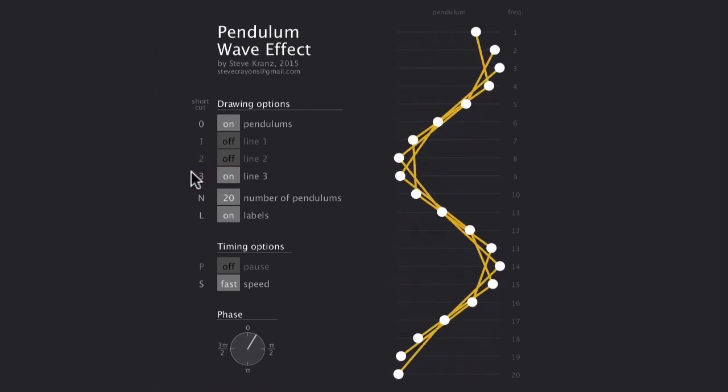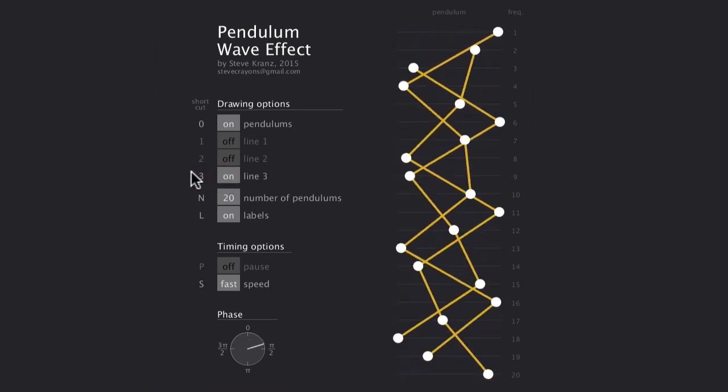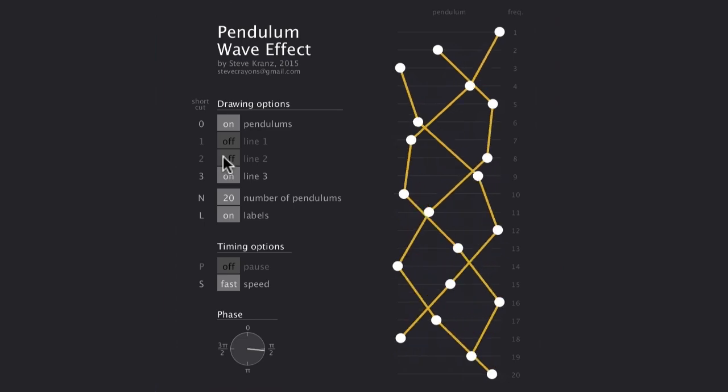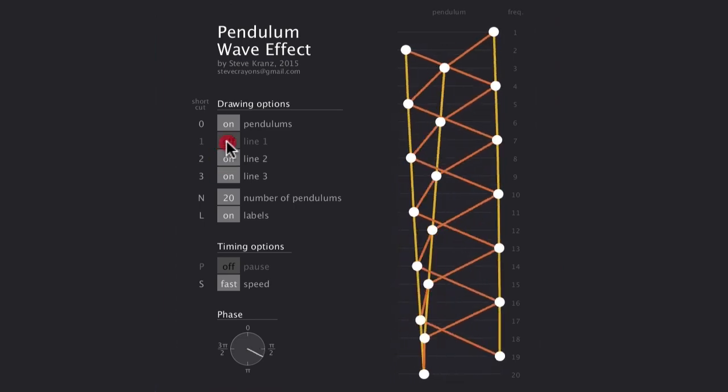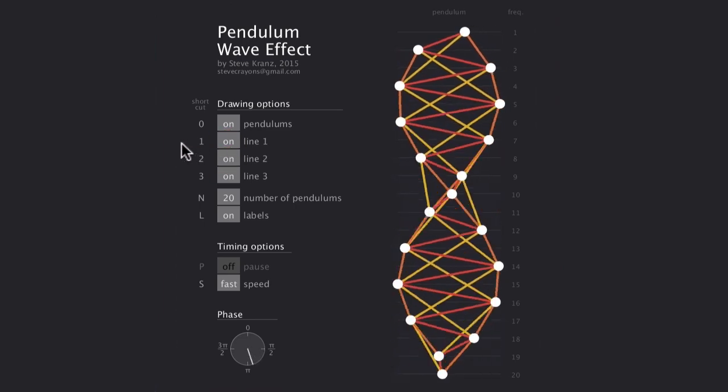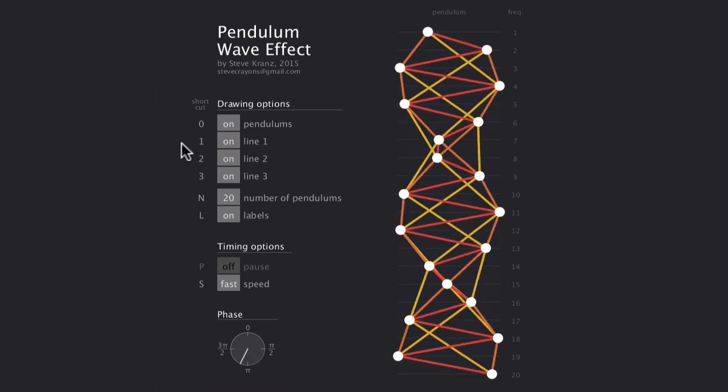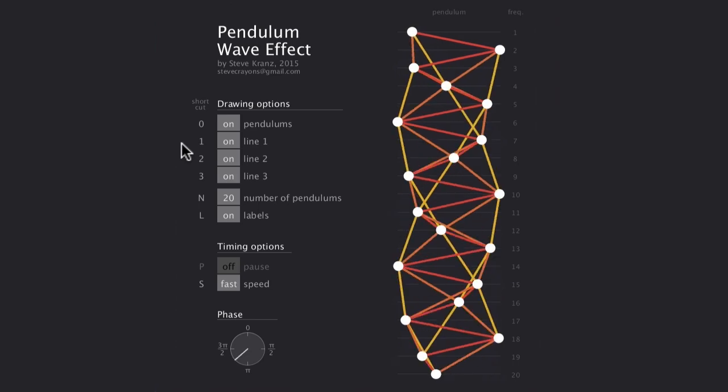And you can even draw three lines where each connects every third circle. Of course, you can also have the other lines enabled as well. This gives the appearance of a solid, twisting sculpture.